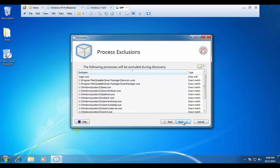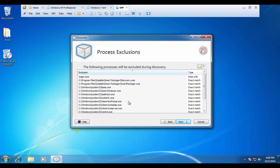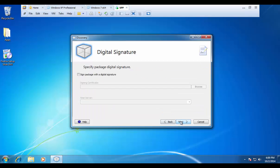And then last on our exclusions is our process exclusions. This is nice if you are forced to have an antivirus software on your discovery machine. We can isolate that process and then ignore any type of read-writes that that process does during the discover phase. I can press next again,